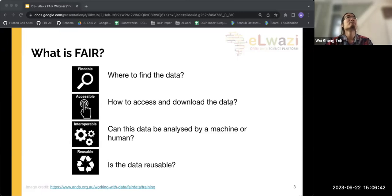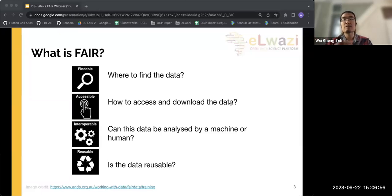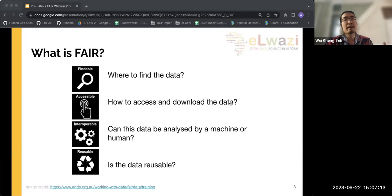We are moving away from data generation and much more into good data practice and management, because if your data can't be found or isn't freely available in a discoverable place, the value of that data decreases dramatically. From an AWaZI perspective, FAIR is a set of principles you can use to ensure your data has a high amount of value to your project and to the community you are working with.